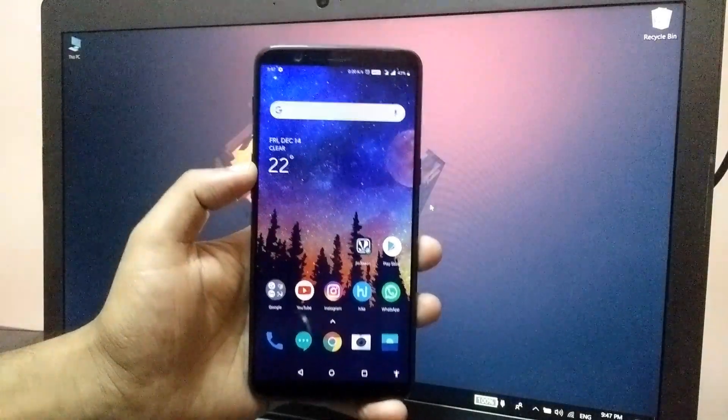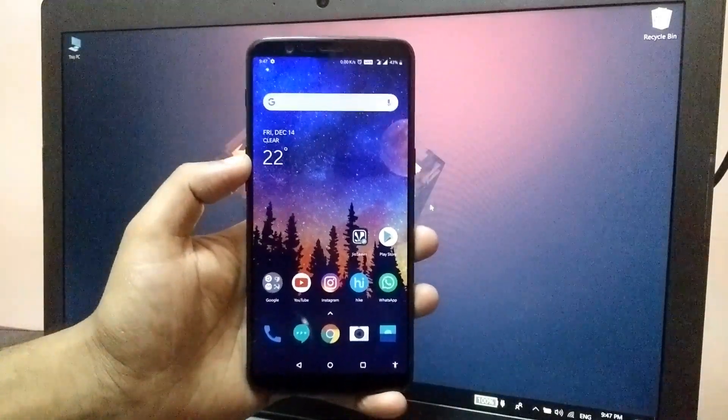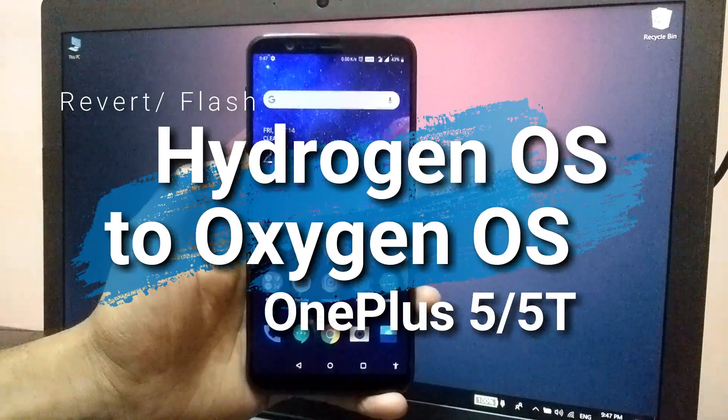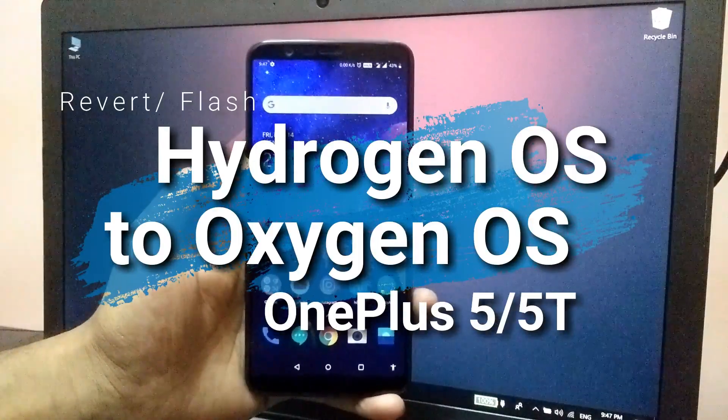Hey guys this is TechRacer and today I am going to take a look at the Oxygen OS Open Beta 20 for the OnePlus 5T.